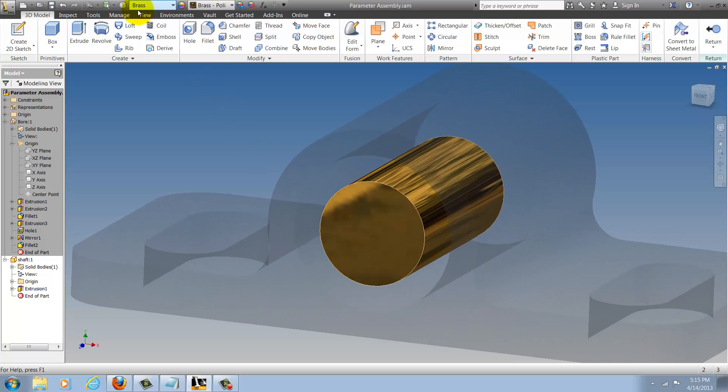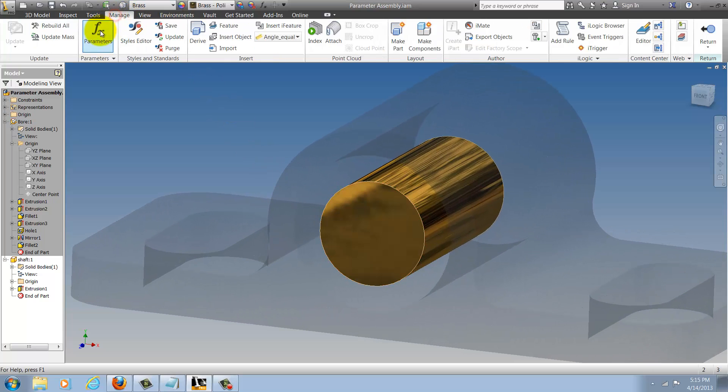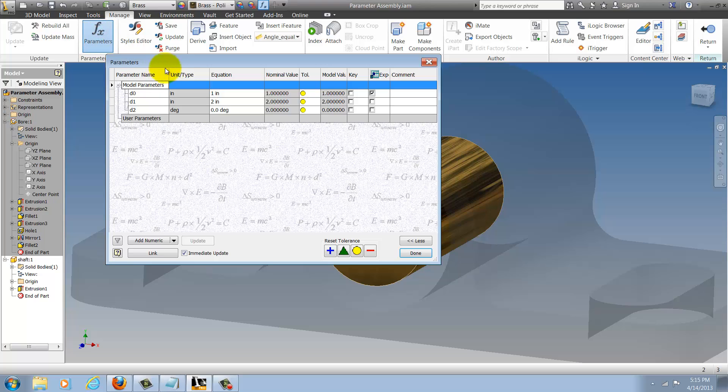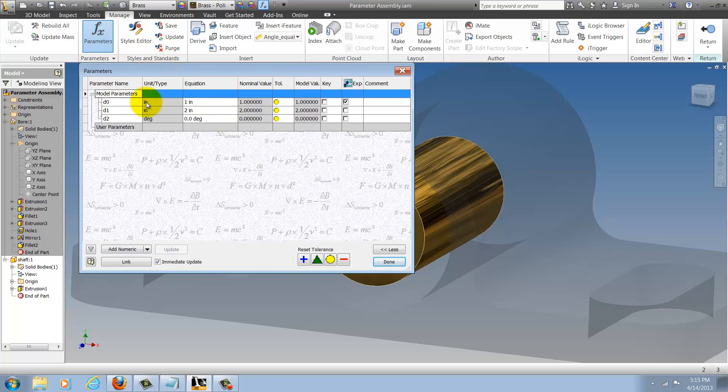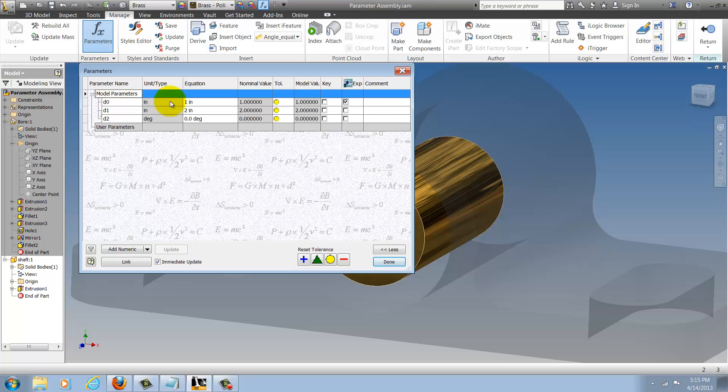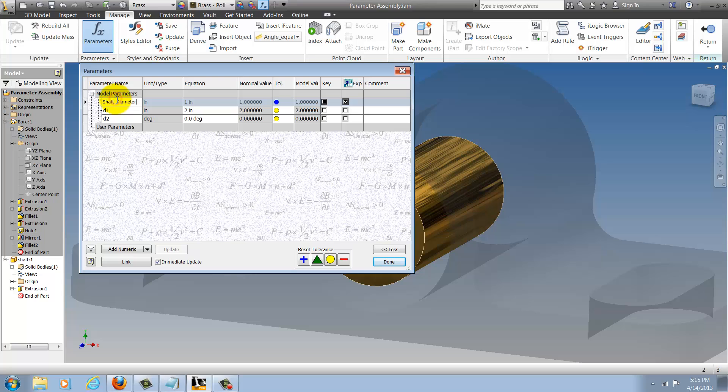I'll go to the manage tab and choose parameters and I can see that I have the diameter indicated by D0 right here. I'm going to go ahead and rename that to shaft diameter to make it easier for me to see. And that's really all I need to do to this part.